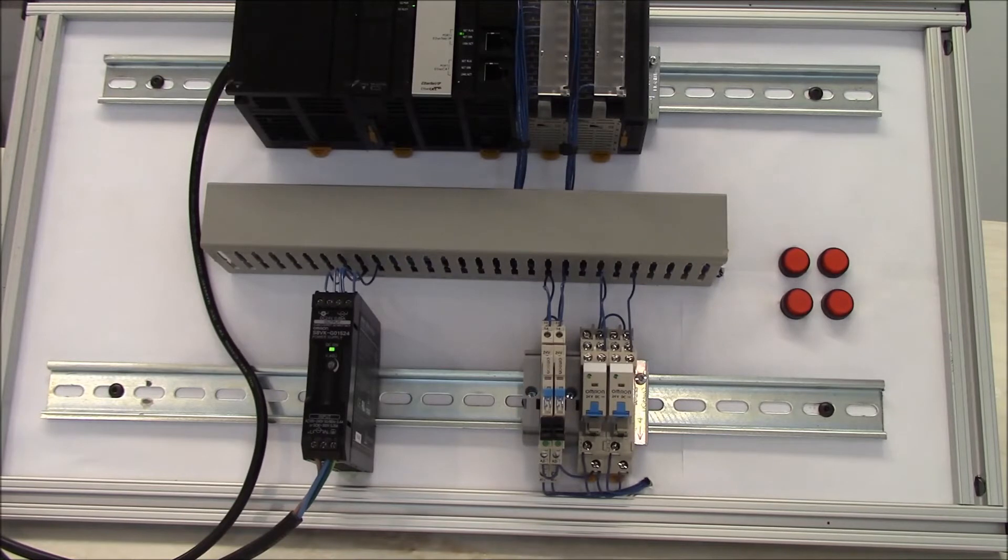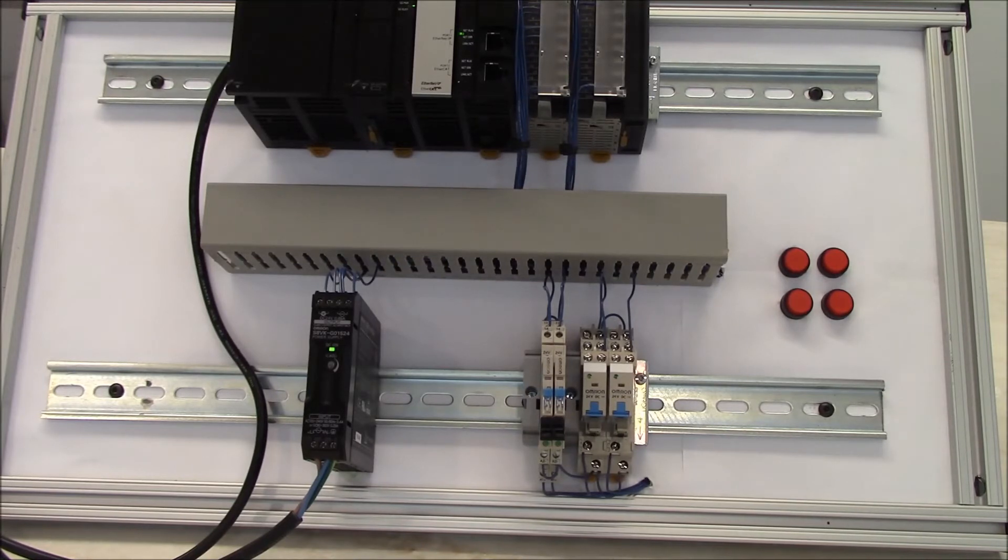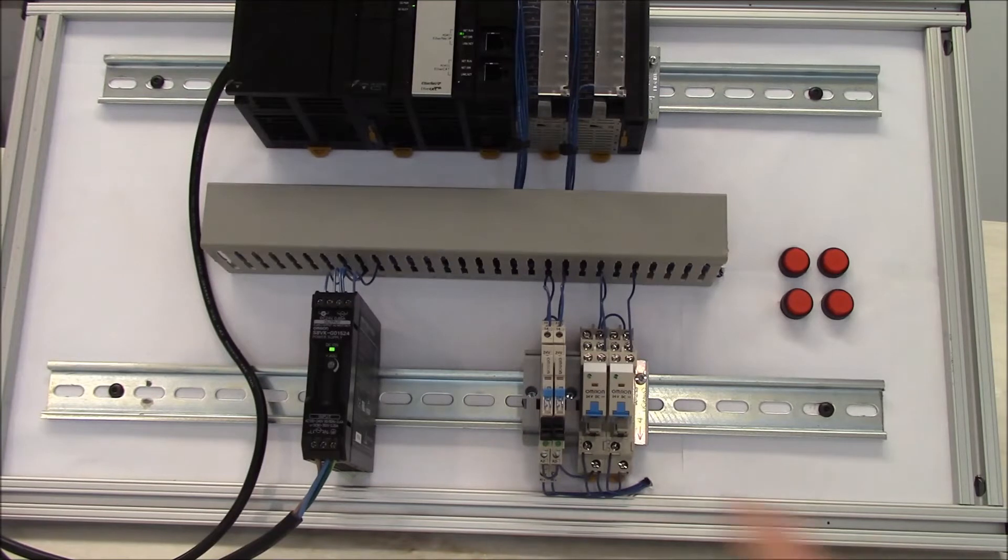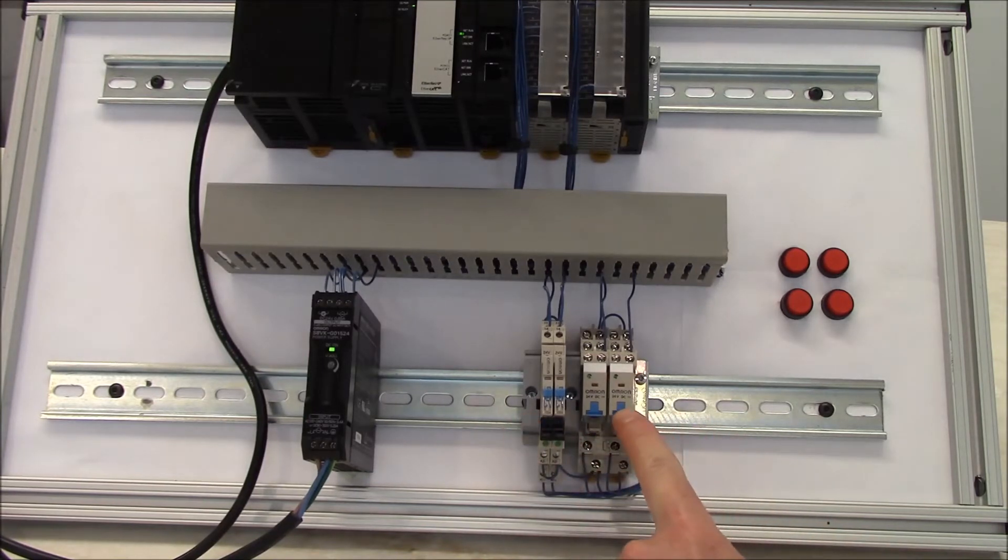Today's video is going to demonstrate how to use the lockable test switch on our G2RV series and our G2RS series relays.